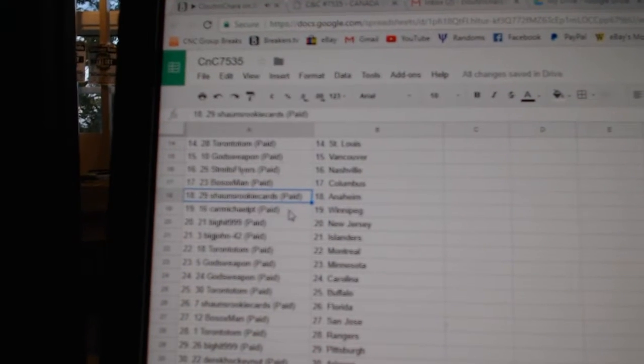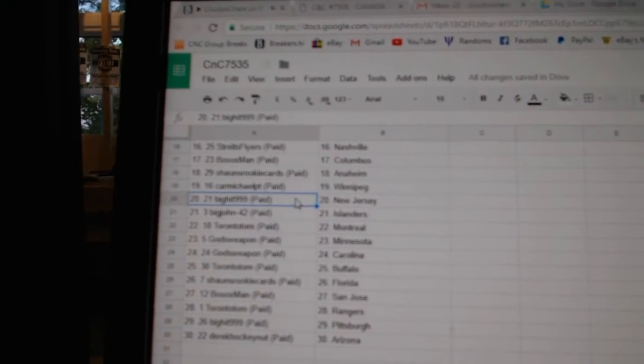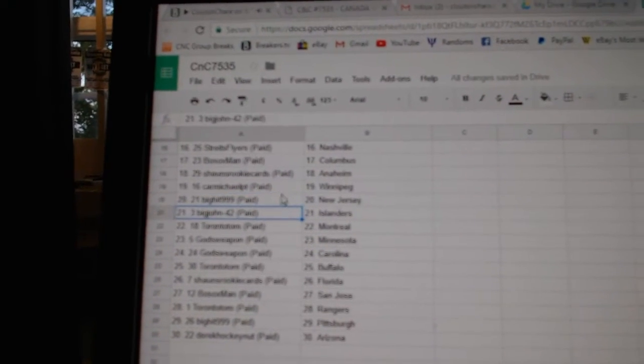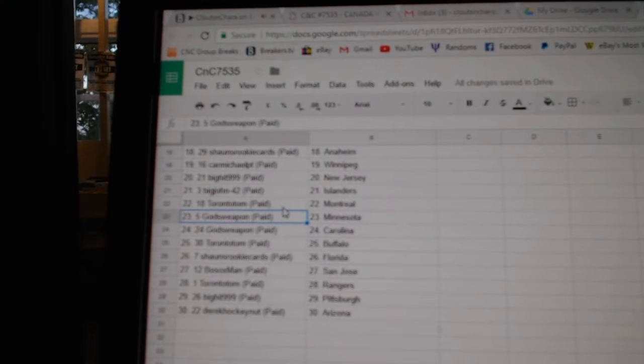Bo Sox Columbus, Sean's Anaheim, Carmichael Winnipeg, Big Hit New Jersey, Big John Islanders, Toronto Tom Montreal.